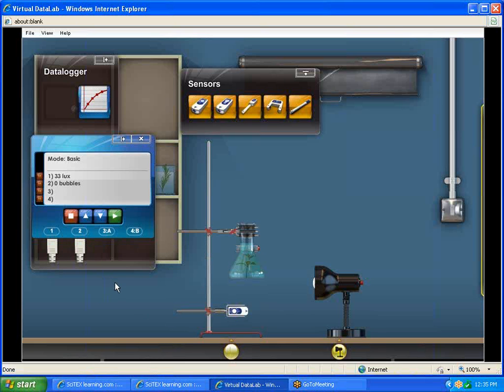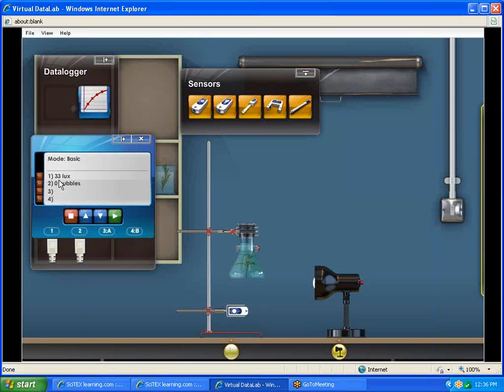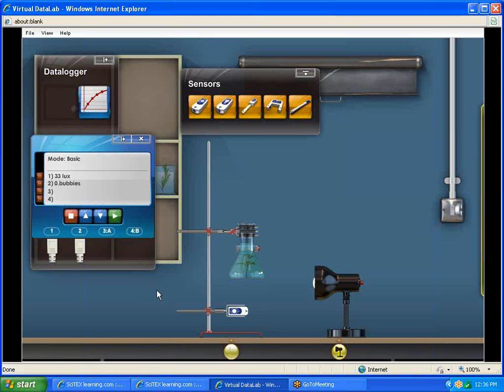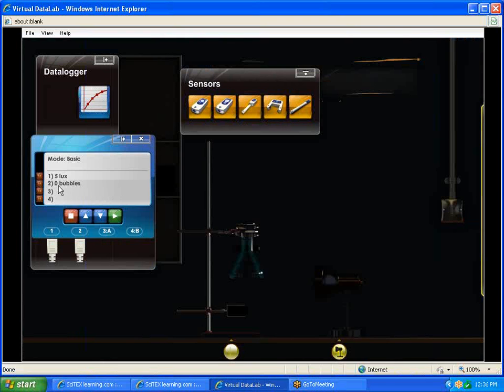You'll notice that number one is connected to our light sensor. It measures in a variable called LUX, which is a measurement of the amount of light. We're actually measuring lumens. Right now it says 33 and that's just the measurement of light it's picking up from the area that it's in. If I turn my light off, it's going to drop down to 5 LUX because there's much less light.